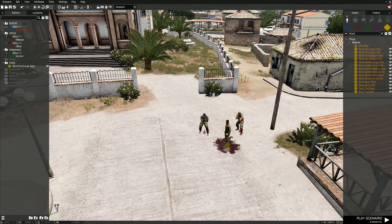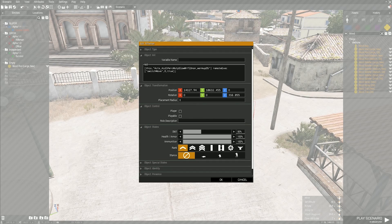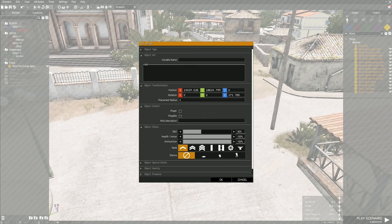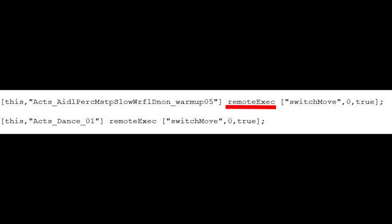Step 2: Go to the video description and copy the use code line 1. Double-click the first NPC and paste the code into the init box. Then go and copy the use code line 2, double-click on the second NPC and paste the code into the init box.